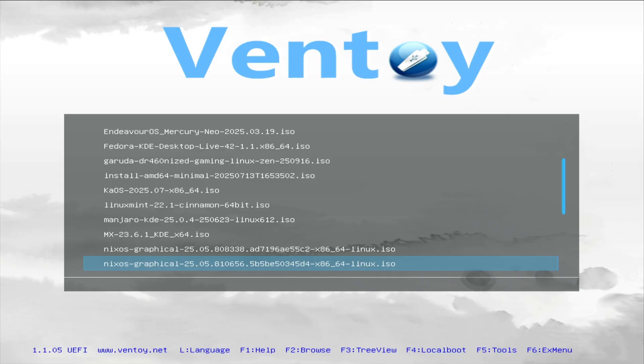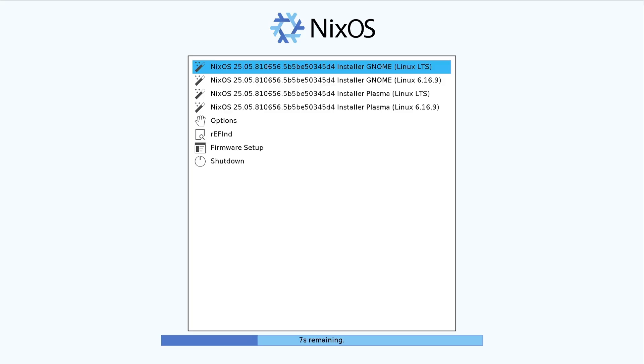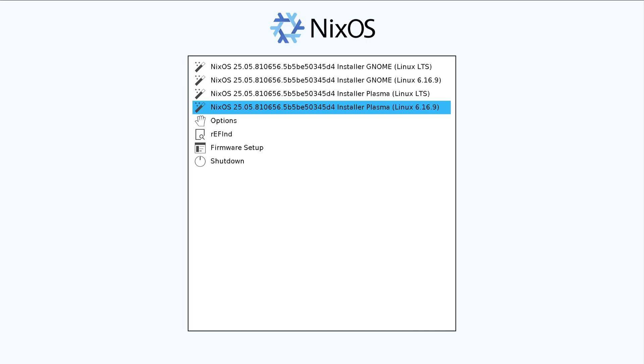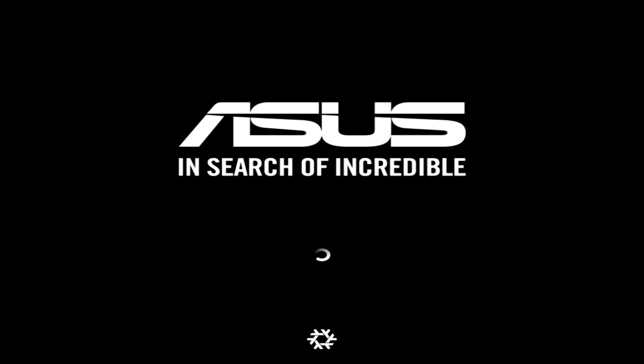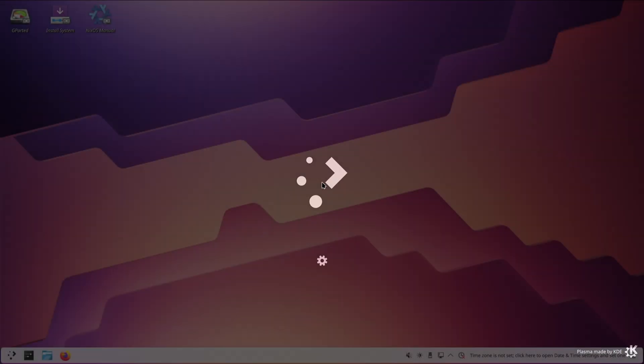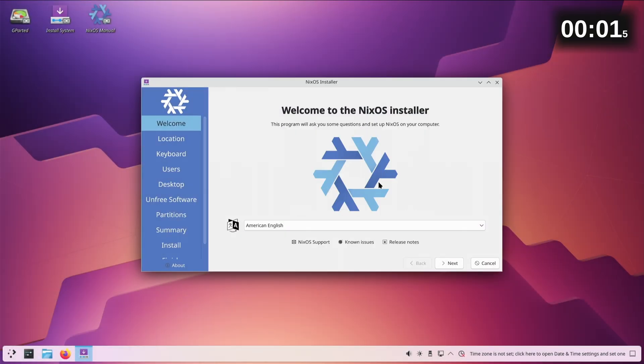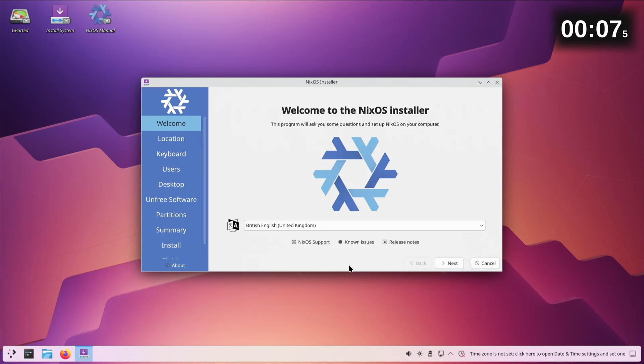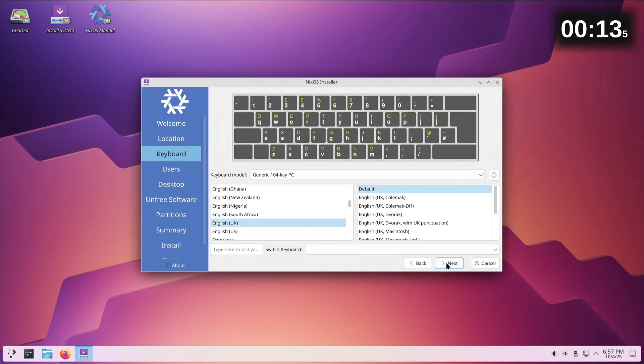So we're going to start off in Ventoy and I have chosen the most recent NixOS graphical ISO. Normal mode, that's fine. Oh okay, kernel 6.16, that's quite new. This is probably a live disk. American English? No, we want British English.